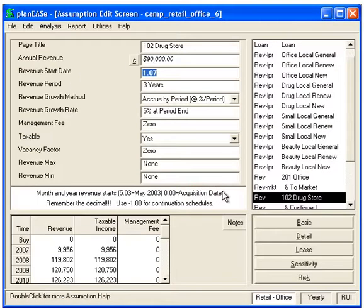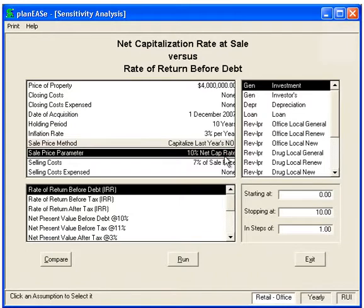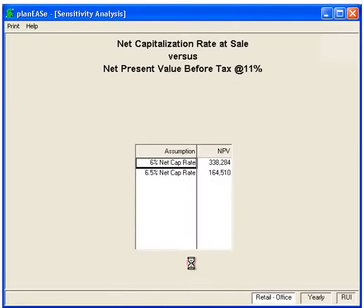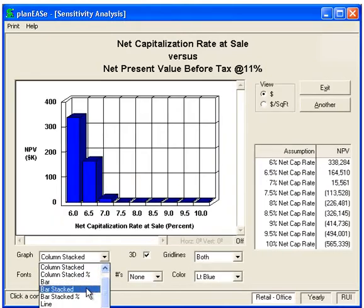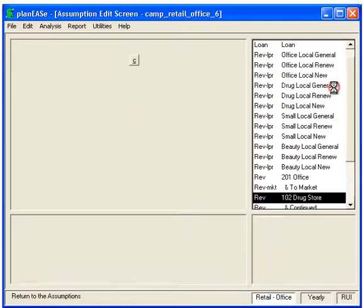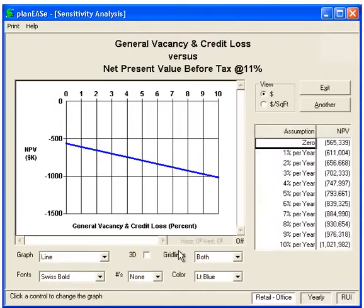The key to these things is when you go to Sensitivity — one of the great things about net present value is it takes all the assumptions into account. But that is also the weakness, because a weak assumption could vary or skew the net present value. Here we're going to vary the sale price parameter at a 10% cap rate against the net present value before tax, varying it from 6 to 10 in steps of 0.5. All the assumptions are being taken into account. We can also vary just the vacancy factor, and that takes the vacancy factor over time into account.